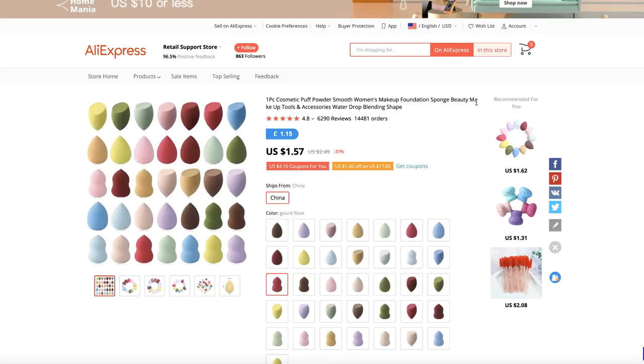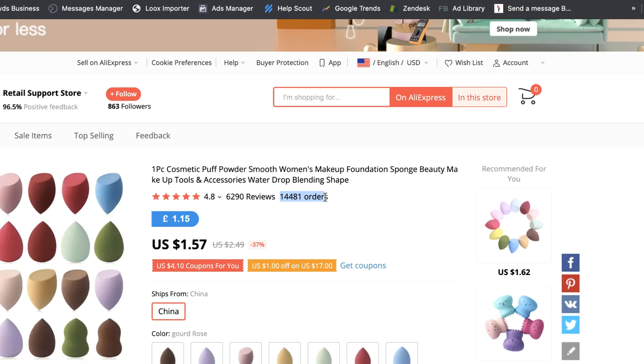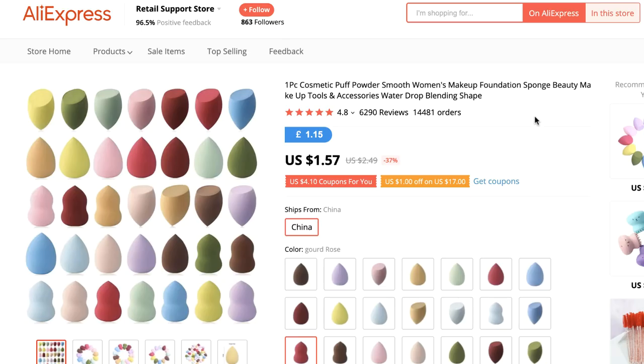Just because a product has thousands of orders doesn't necessarily mean it's a good one to drop ship. For example, this cosmetic sponge has nearly 15,000 orders, but to drop ship it successfully you'd have to add a minimum of $20 onto the price — and you'd struggle to sell it at $25. Under the CJ Dropshipping tab, the key number to watch is 'lists' — basically how many people have added it to their store. More lists means more people see potential in it, but do keep in mind products can become saturated.